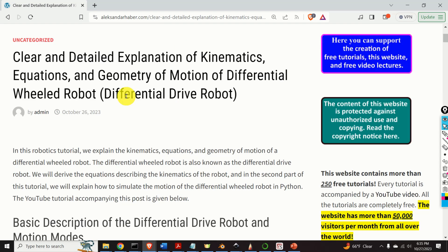Before I start with explanations and derivations I would like to mention the following. It took me a significant amount of time, energy, and planning to create this completely free video tutorial as well as more than 350 free video tutorials that you can find on my YouTube channel. And consequently I kindly ask you to press the like and subscribe buttons.